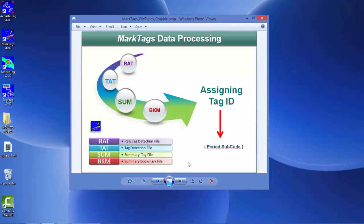In the HTI acoustic tag system, each processing phase can be saved within a separate data file. We have the raw detection files that are collected and generated by the acoustic tag program during data acquisition. After that, each phase of processing can be saved — for example, a tag detection file, a summary tag file, and a summary bookmark file. Depending on the scope of your project, you may use all of these or just one or two of them.